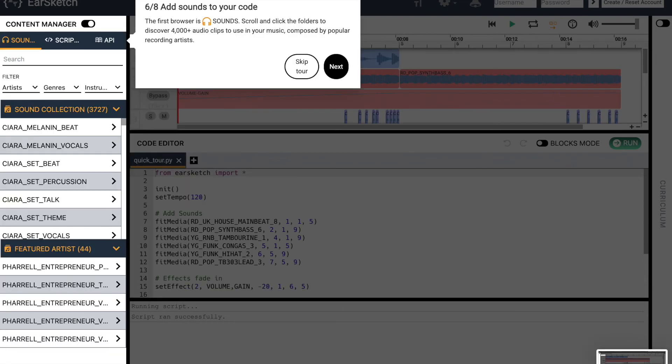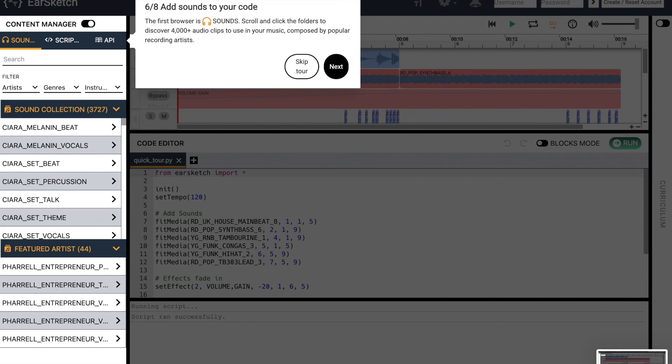Okay, click the sounds icon in the top left. It looks like a set of headphones. The first folder is Sound Browser. Click to search the 4,000 plus audio clips to use in your music composed by popular recording artists like Sierra, Common, and Pharrell. Once you're ready, go ahead and click Next.